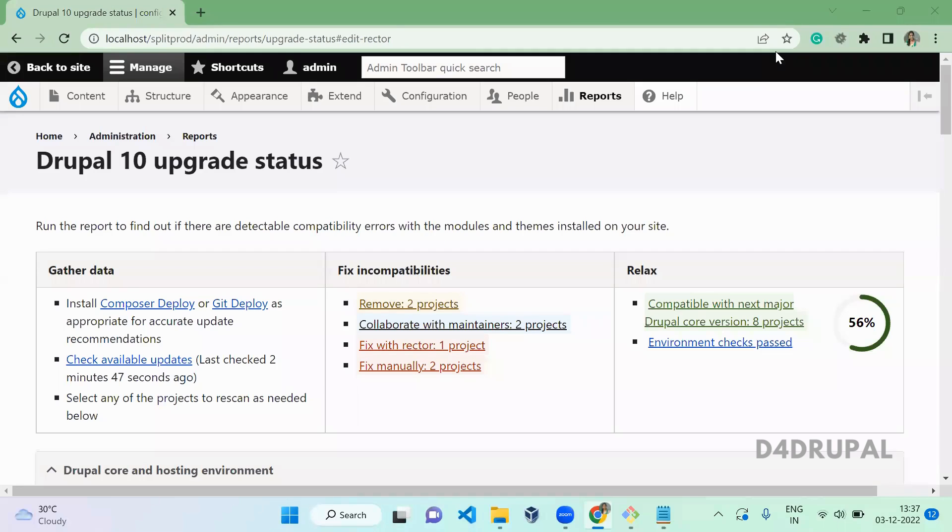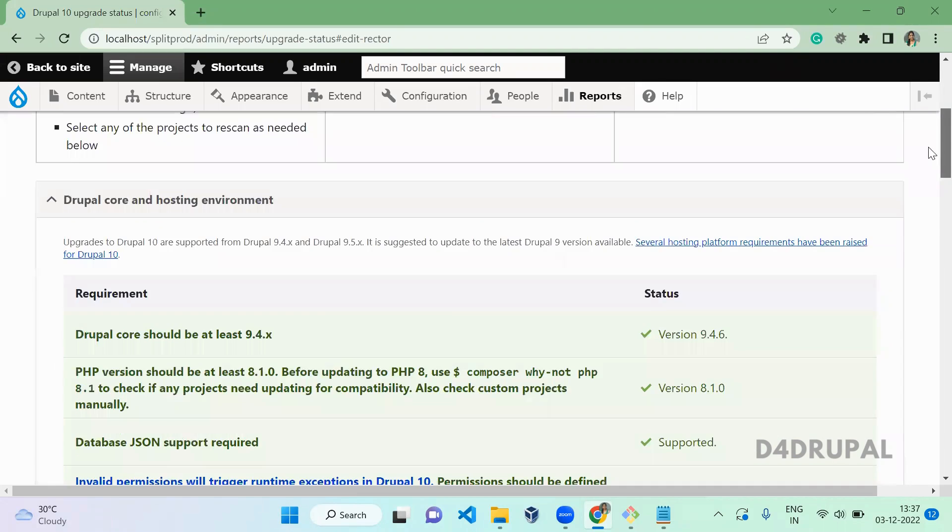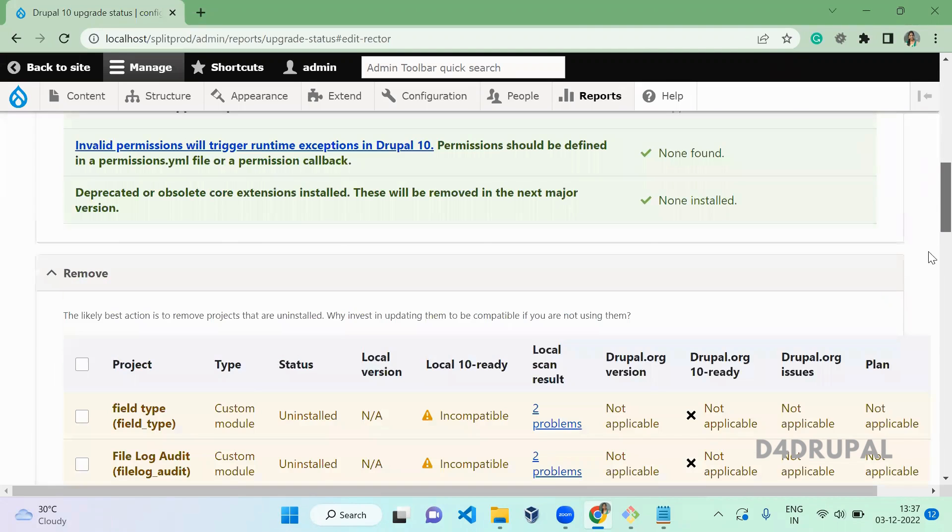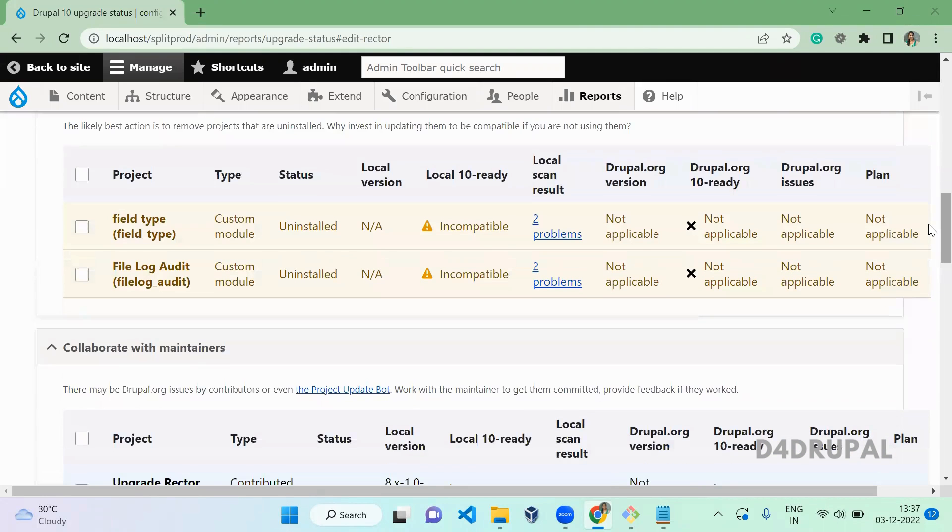Hello everyone, welcome to D4Drupal channel. Today we are going to see how to update your deprecated code by using Drupal Rector. In the previous video we saw how to use the Upgrade Status module to list out all the deprecated codes present in custom or contrib modules.